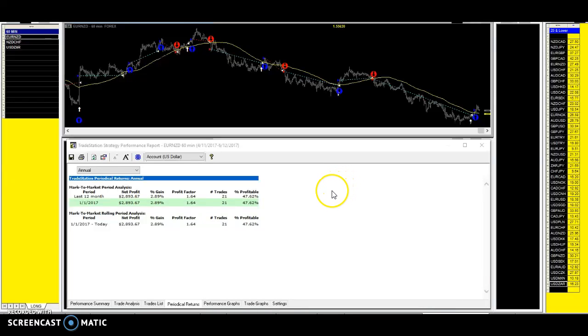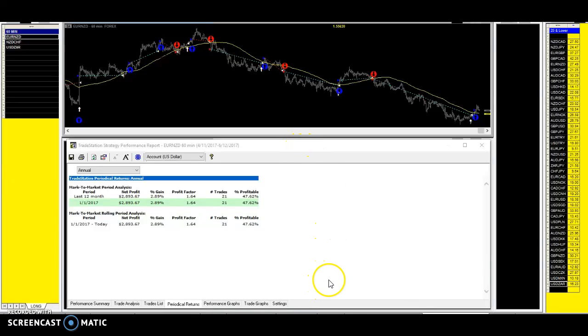Hey guys, we have another trade in. Well, this is a new trade in EURNZD, EURNZD in our counter scalp system.